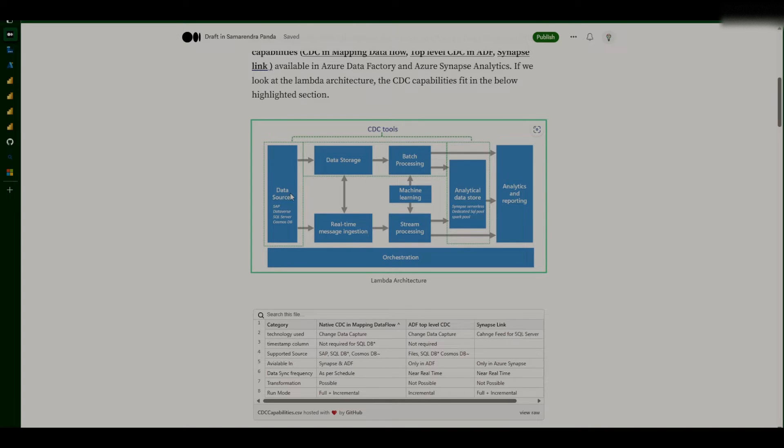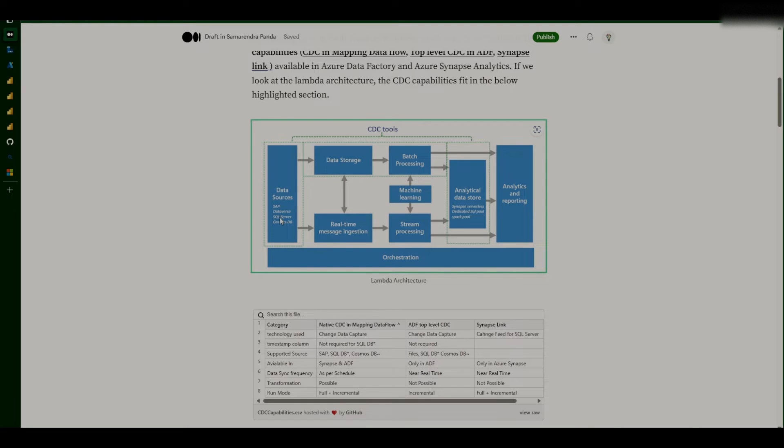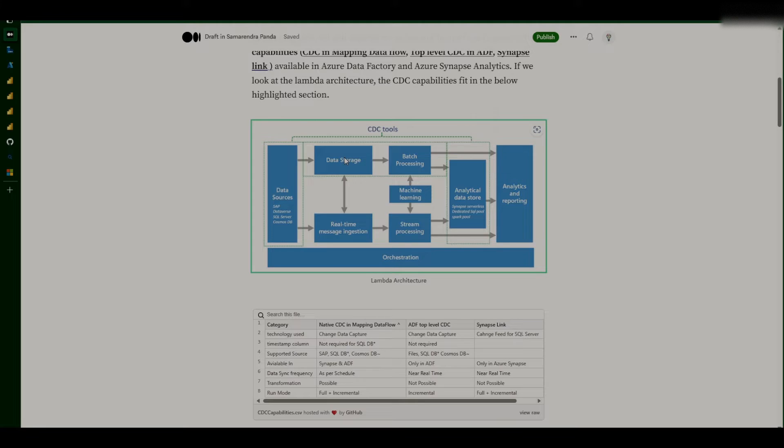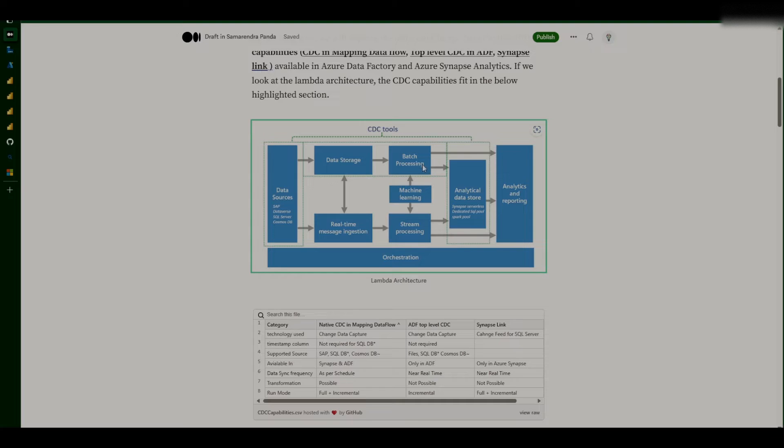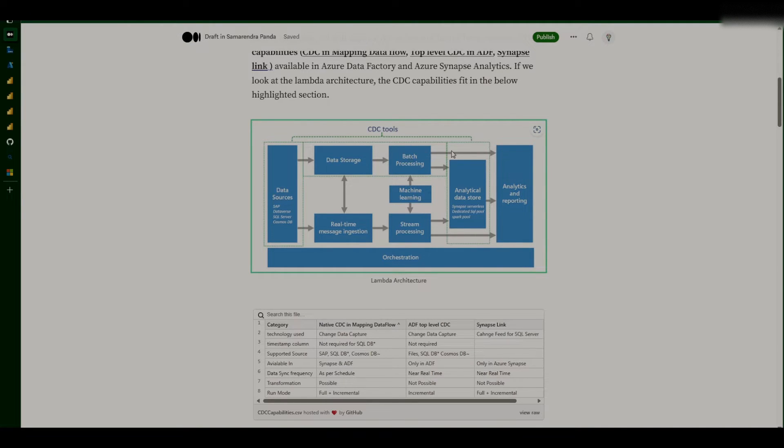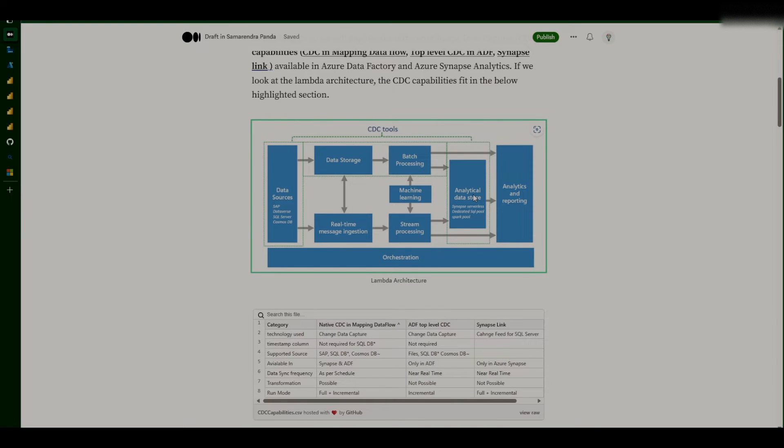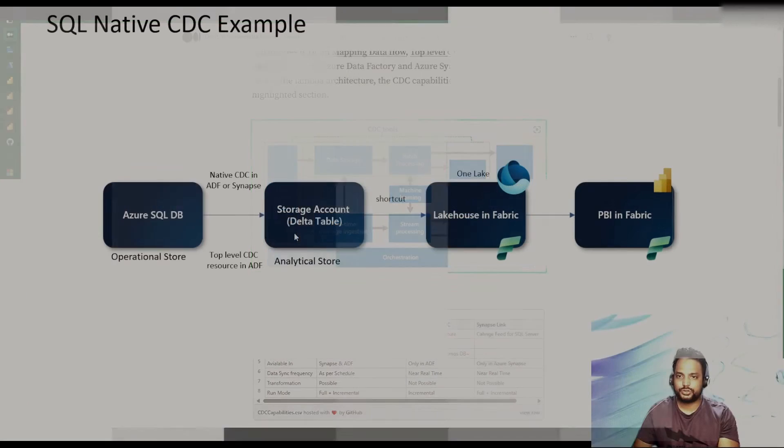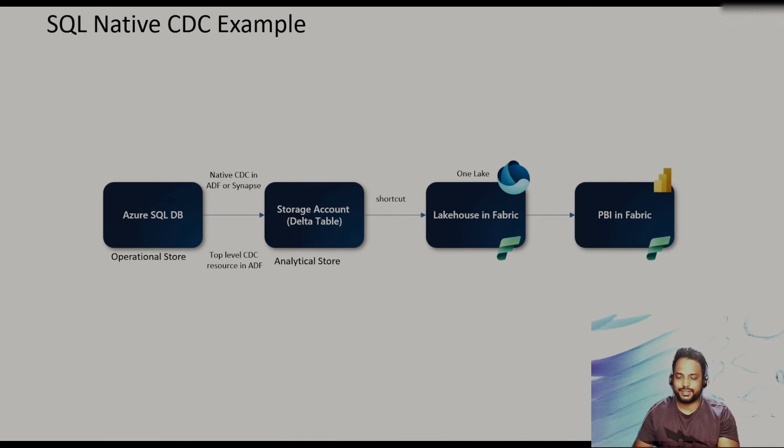So we generally have a data source, and now these data sources can be SAP Dataverse, SQL Server, Cosmos DB. From there, we take the data into a data storage. Probably that can be our landing zone. After that, we generally do the batch processing and then take this data from using the batch processing. This can be Spark or Dedicate SQL Pool or any other compute engine. And then we store the refined data into our analytical data store.